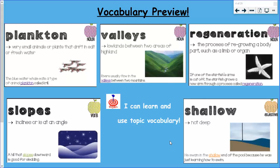Our last vocabulary word for today is the word shallow. If something is shallow, it's not deep. For example, he swam in the shallow end of the pool because he was just learning how to swim.